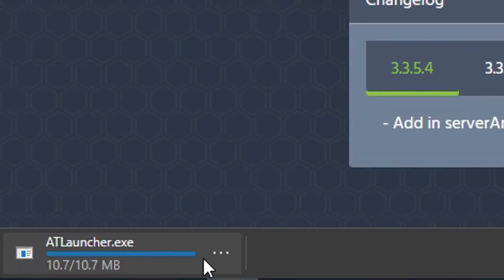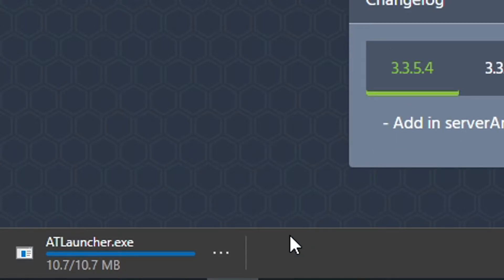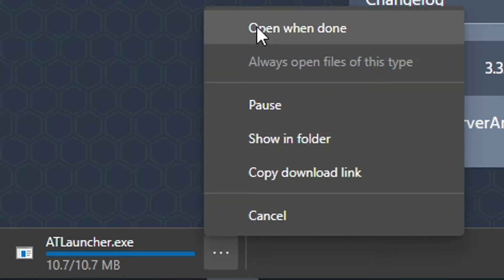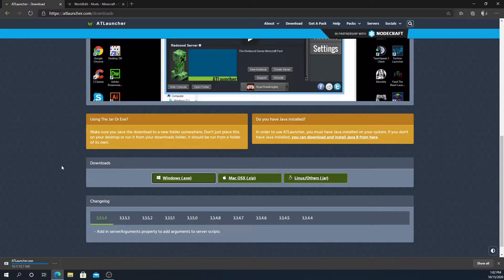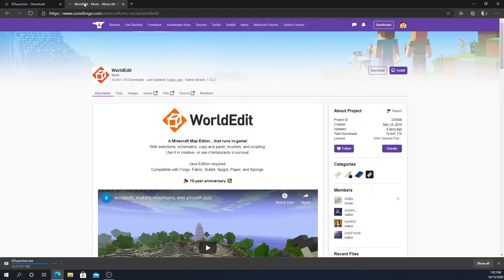This little thing should pop up somewhere around, depending on your browser it could be different. I'm just going to click open when done and I'm going to move on to another part of it.